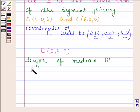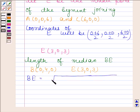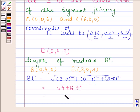Now we will find the length of median BE. Coordinates of B are (0, 4, 0) and coordinates of E are (3, 0, 3). Using the distance formula, BE = √((3−0)² + (0−4)² + (3−0)²) = √(9 + 16 + 9) = √34. So the length of median BE is √34.